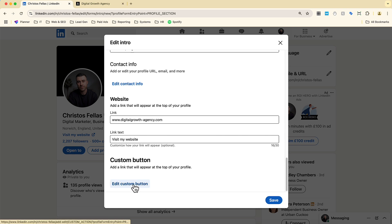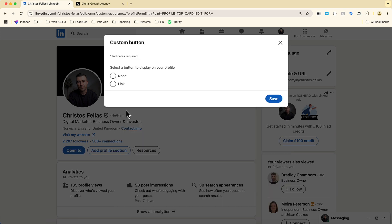You go ahead and click 'edit custom button.' You've got two options: you can either have 'show no custom button,' or you're going to have an option to show a link. One thing to know is that if you have a premium LinkedIn account, then you're going to have some premium link options, which gives you a little bit more flexibility. But in my case, I just have a standard account, so I'm going to go ahead and click 'link.'